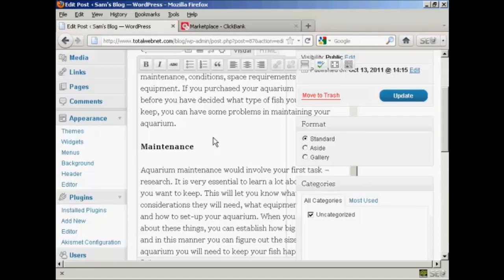...in Google and the other search engines and then come back and insert the text link ad into the text. There are pros and cons of doing either way.